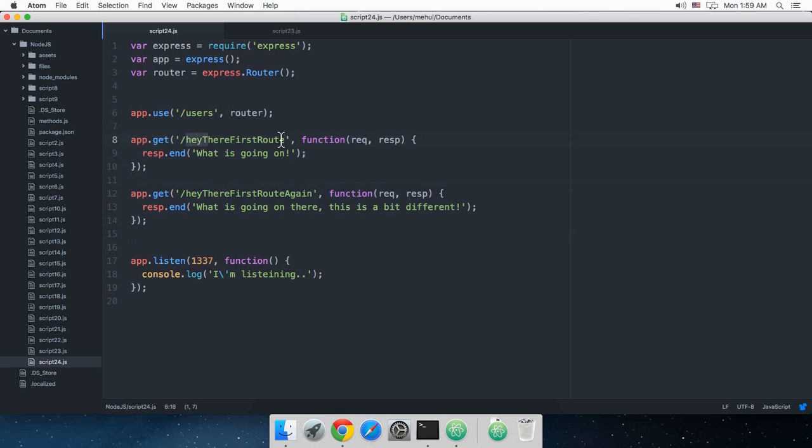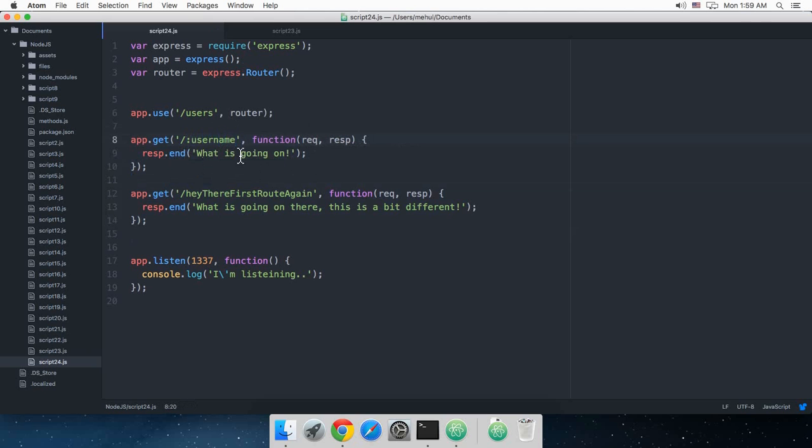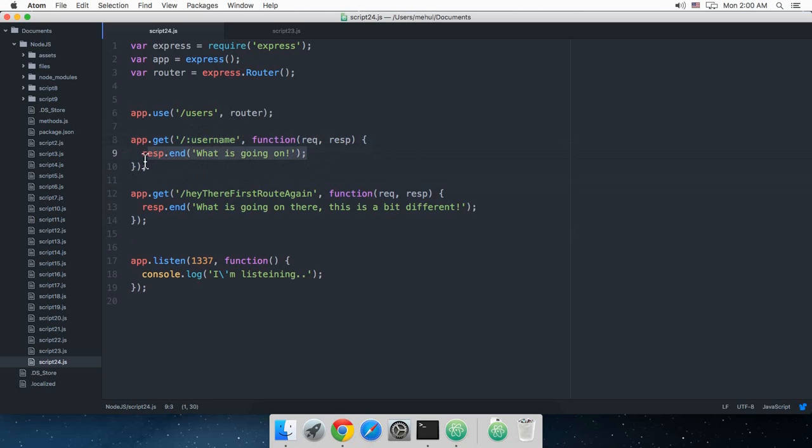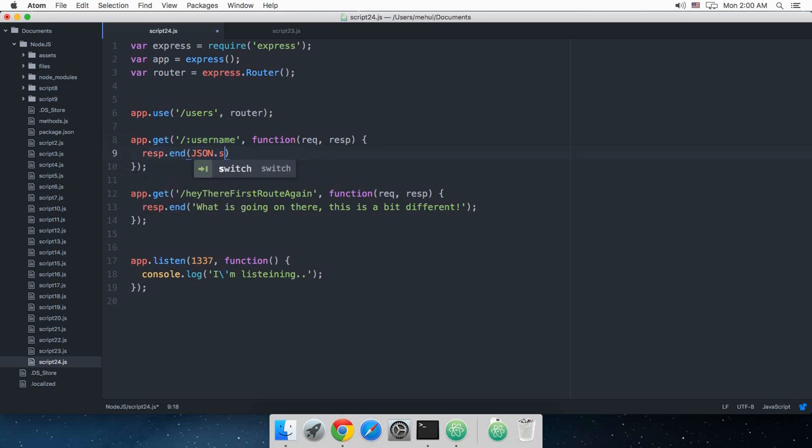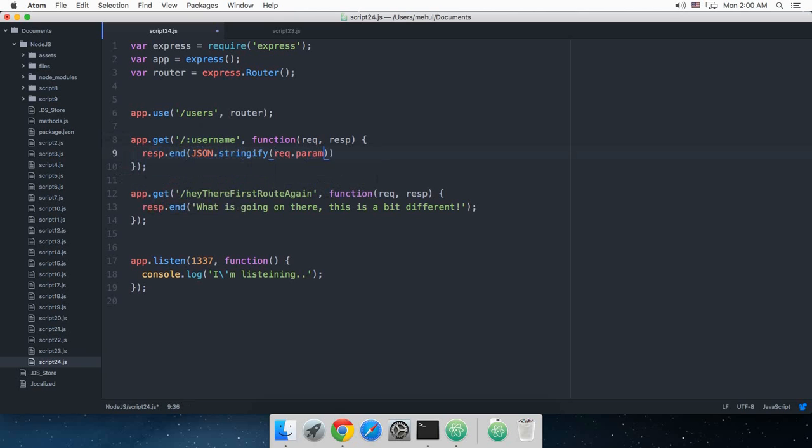So what I'm going to do is say this is the username of the user. So what this colon means? Well this colon means that this username could be actually anything. So that accepts anything in the URL and it would just show you this what's going on message which is not very helpful. So if I change this to response.end json.stringify request.params. Well what this is, let's just see.